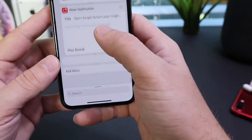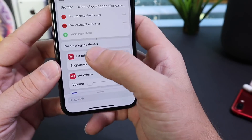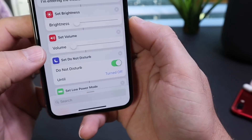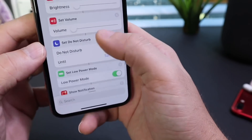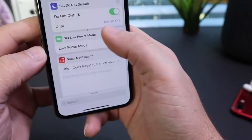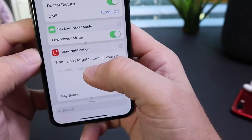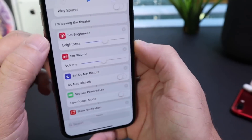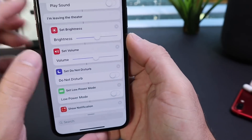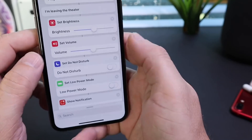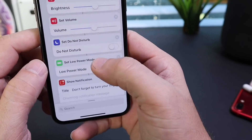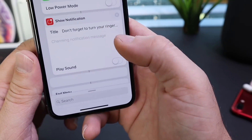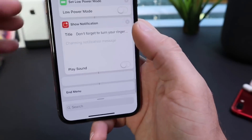Let's go all the way down to theater mode and show you what this is. When you invoke theater mode, you have an 'I'm entering the theater' option, which will bring the brightness down 100%, the volume down so you don't disturb anyone else watching the movie. You have do not disturb, enabled until you turn it off, or you can set a timer. You also have low power mode, and then a notification that the ringer is off. When leaving the theater — the second option — brightness goes back up to about 60%, volume back to 50%, do not disturb will be turned off, low power mode disabled, and a notification to remind you that the ringer was turned off.